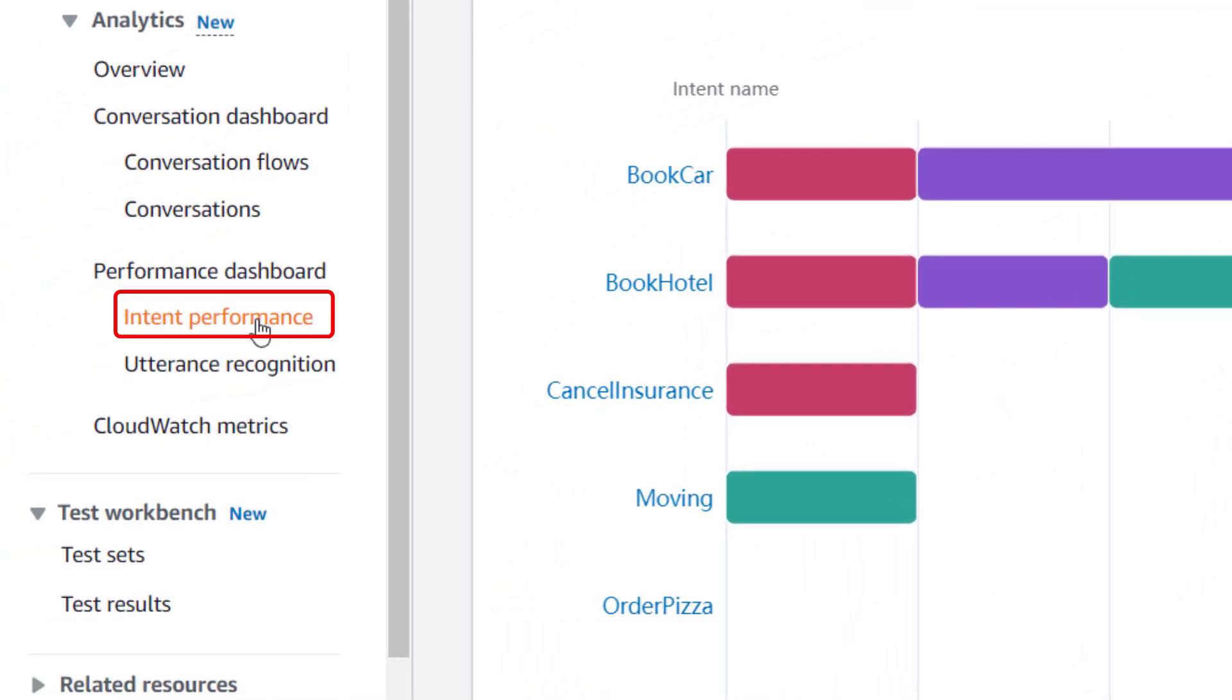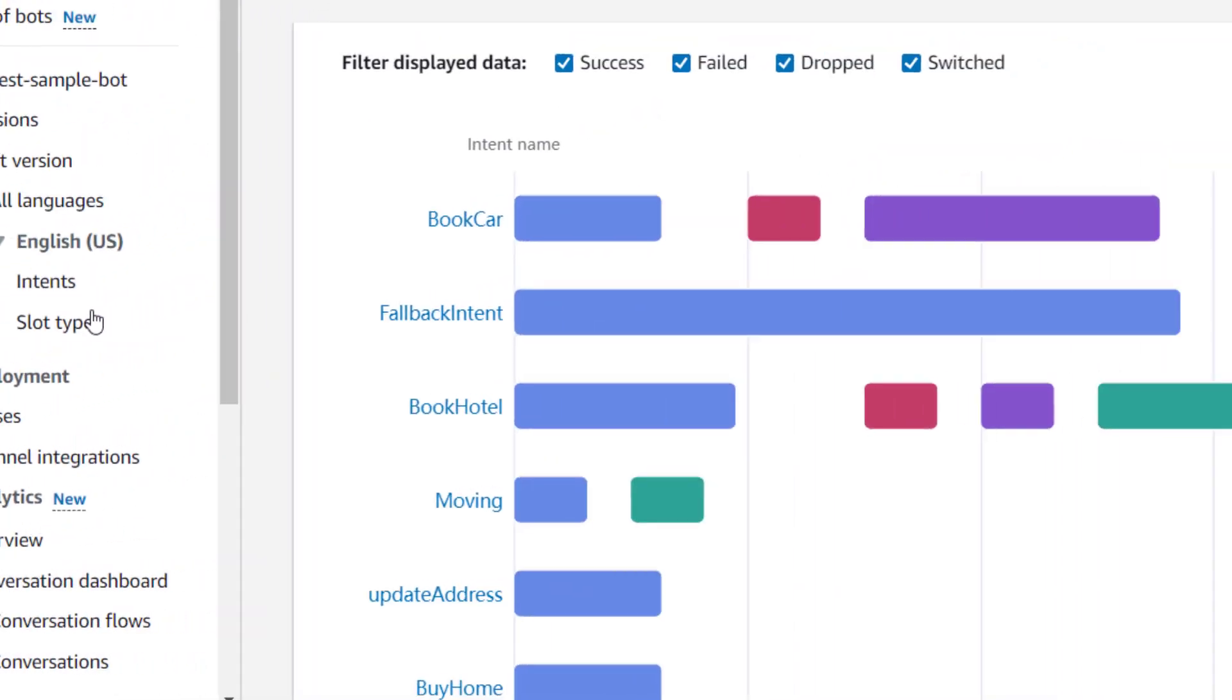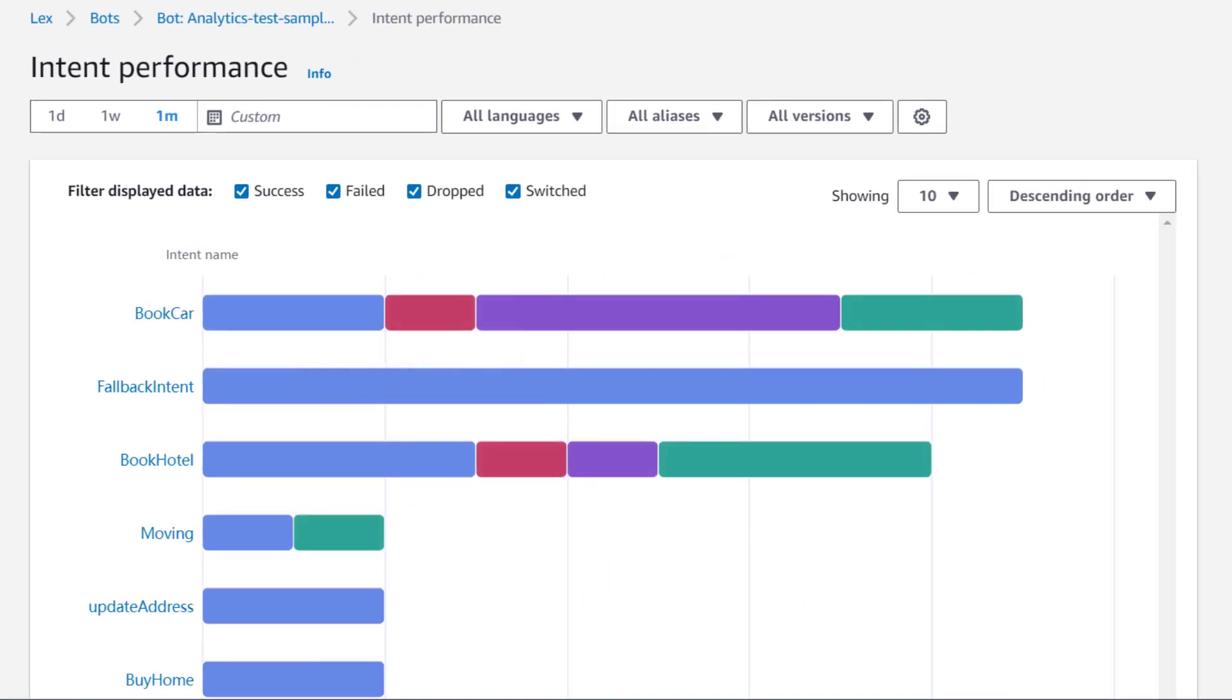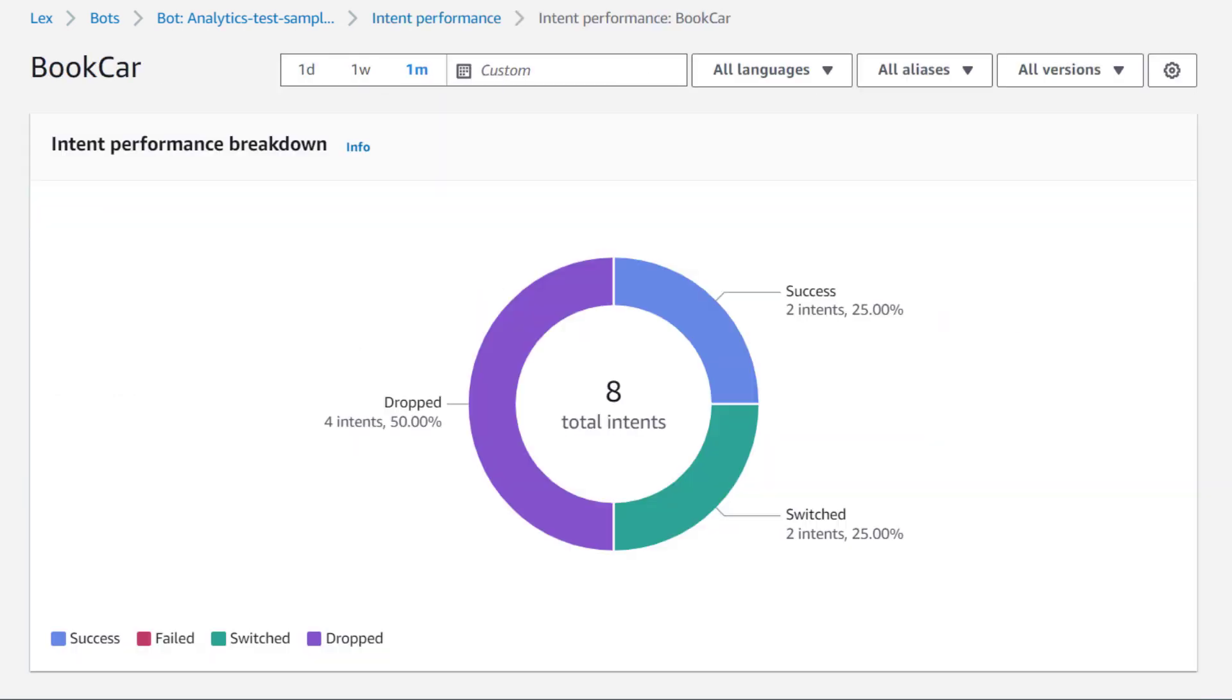We can get to this view directly by selecting intent performance in the left-hand side. If I select an intent, I'm taken to the intent breakdown for that intent.